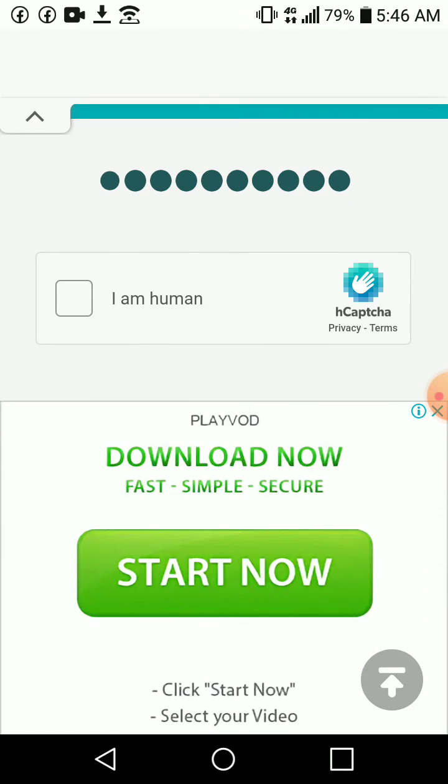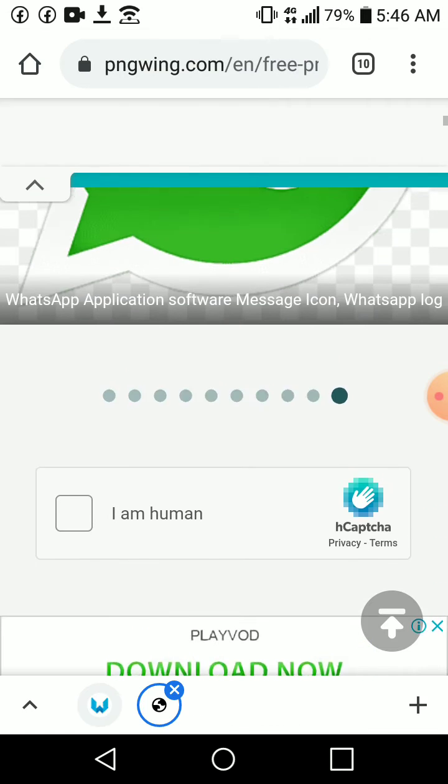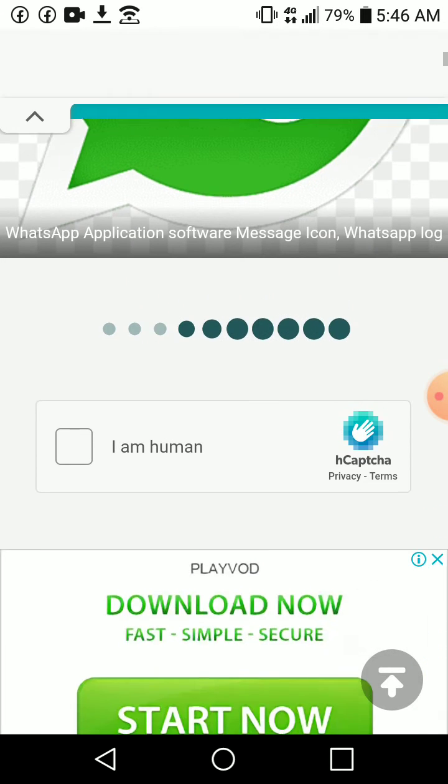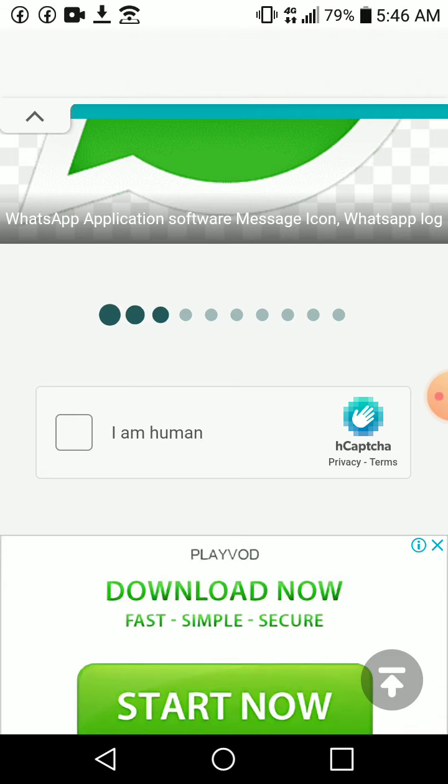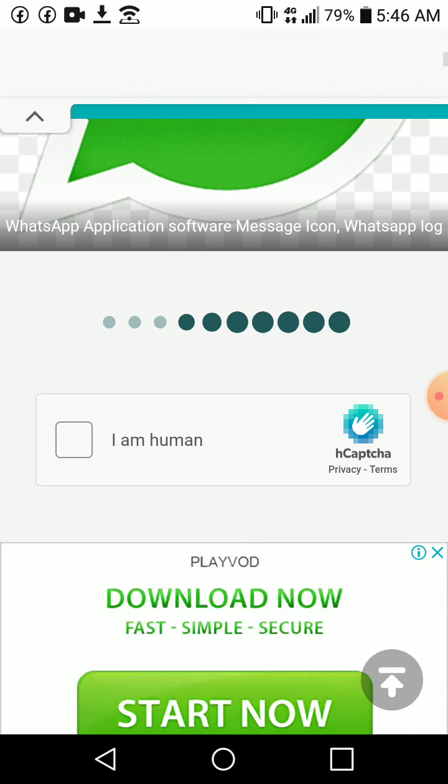So this page will display and this capture will also display. So all you need to do is to click 'I am human'.